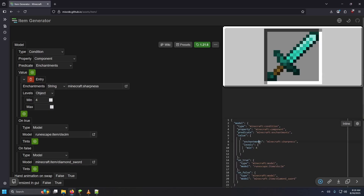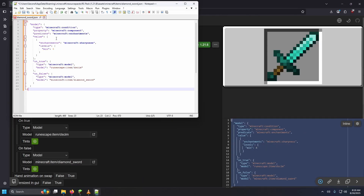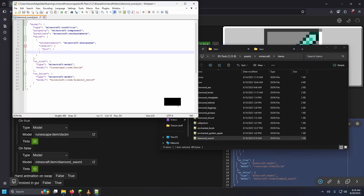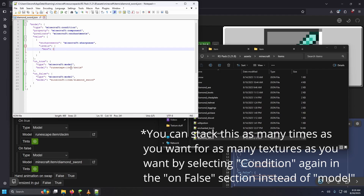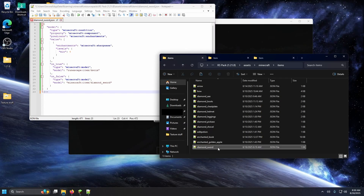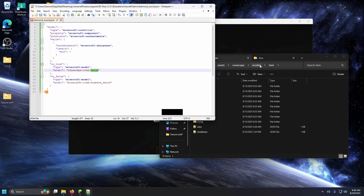So how do we actually make this work? Fortunately, this website lets us take all of this stuff, copy it, open up the file we had earlier, and paste it in. We paste it in and save. Since this is in the diamond sword file we created in Minecraft items, this applies for any diamond sword — if it has a minimum of sharpness four, it'll use whatever texture we put here with this name. If not, it'll default back to the diamond sword texture.